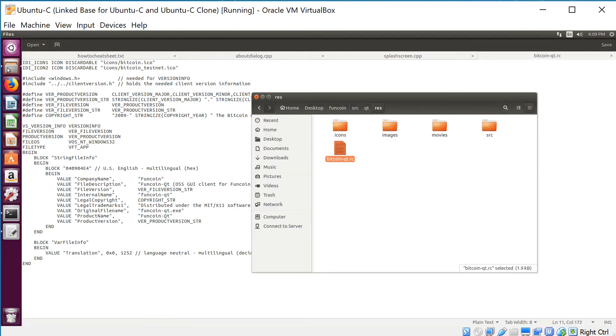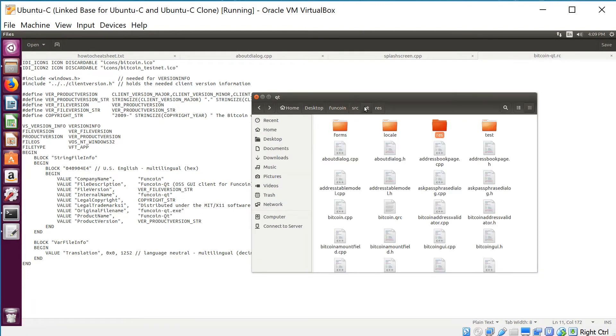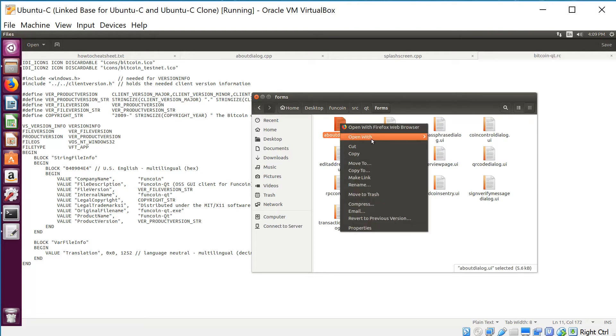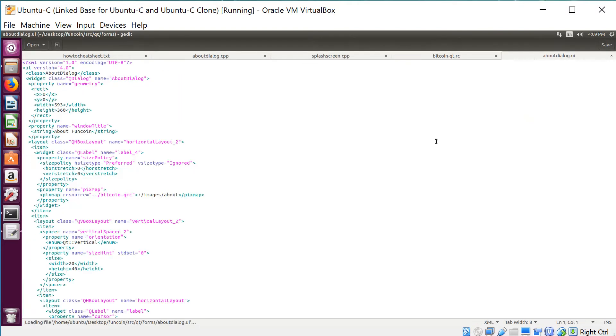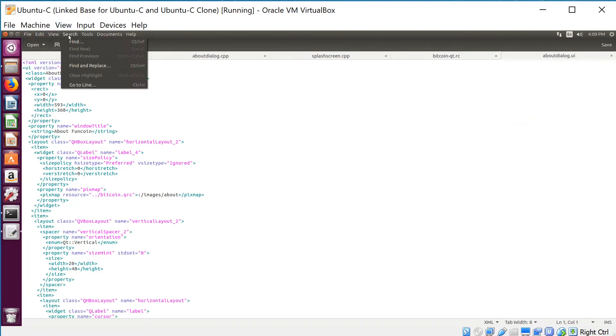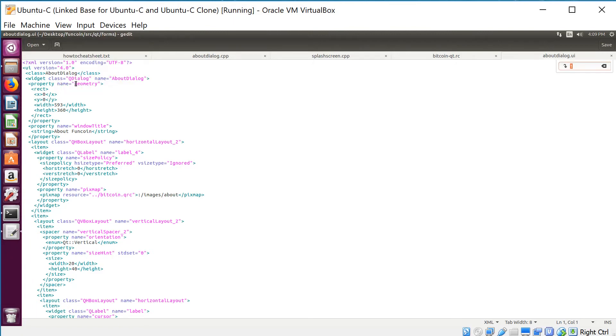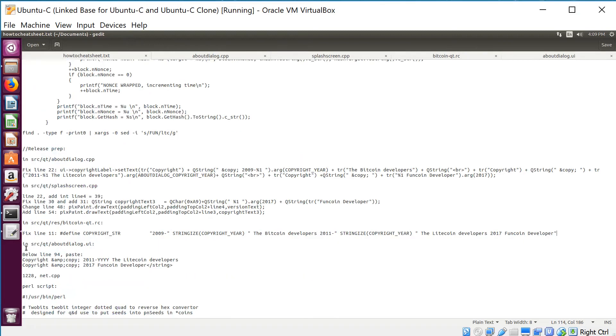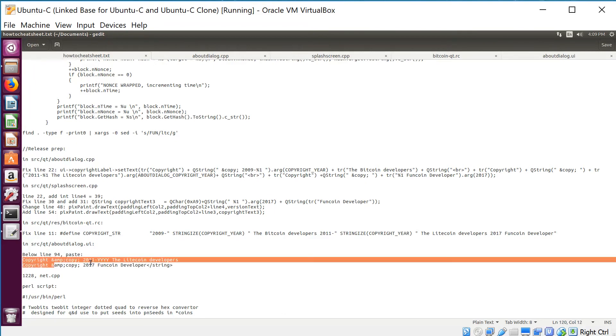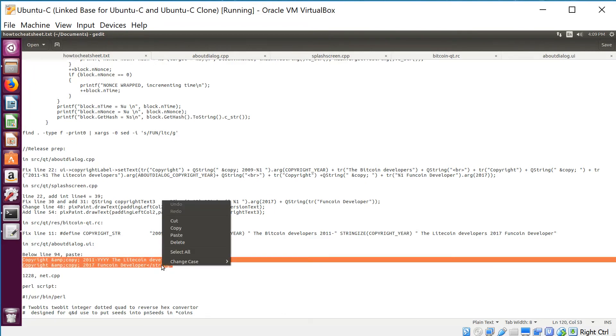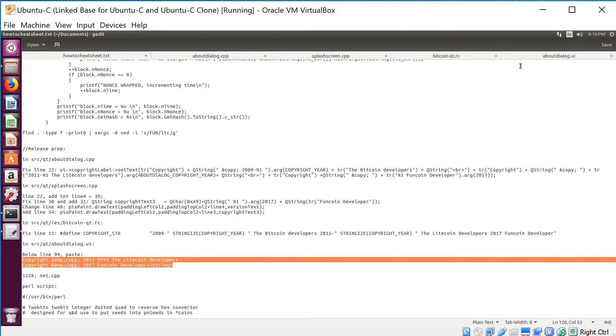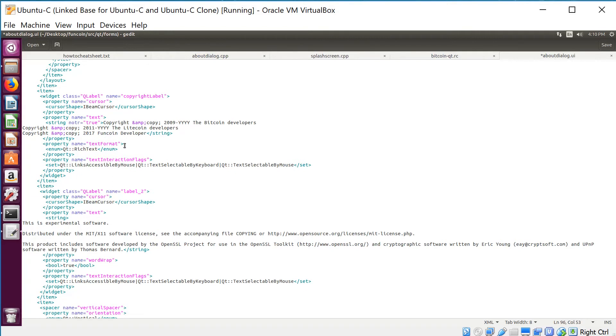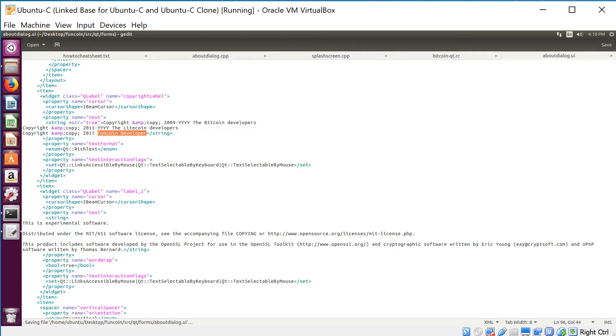There is one more, and that is in SRC QT forms—aboutdialogue.ui. This one doesn't open with gedit by default, so we have to go to open with gedit. We are going to line 94. Same thing—copying, replacing. Below line 94, we're actually gonna overwrite one of the lines, overwriting line 95 with these two. We fixed the Litecoin bit and added our own. We did the same thing in all four files. Remember to add your own stuff instead of Funcoin because your coin is not going to be as fun as mine. Save.